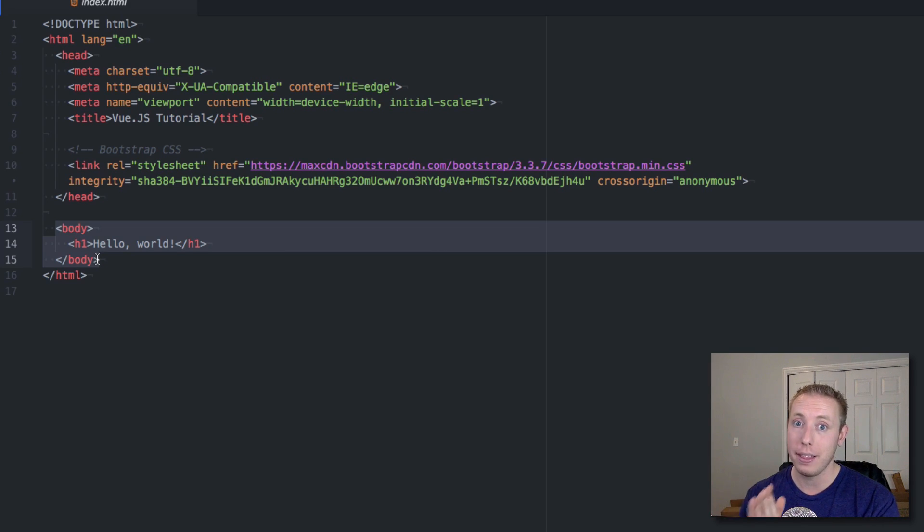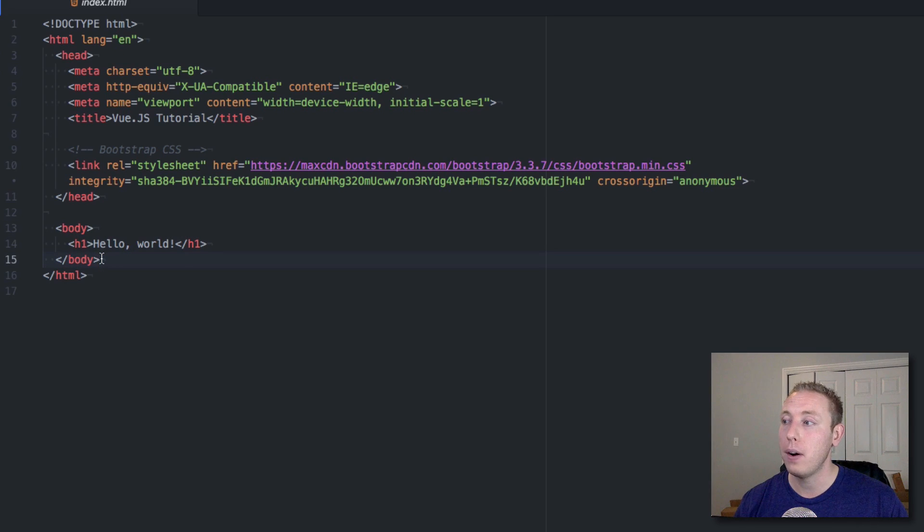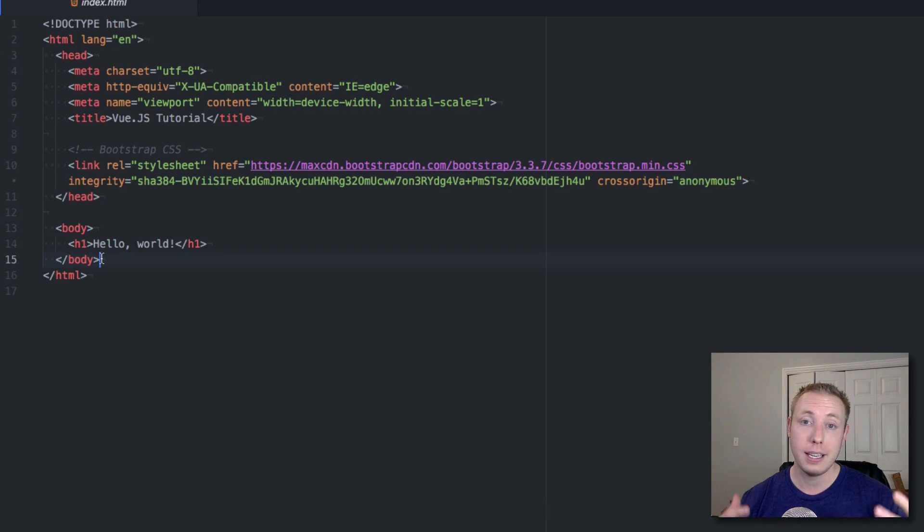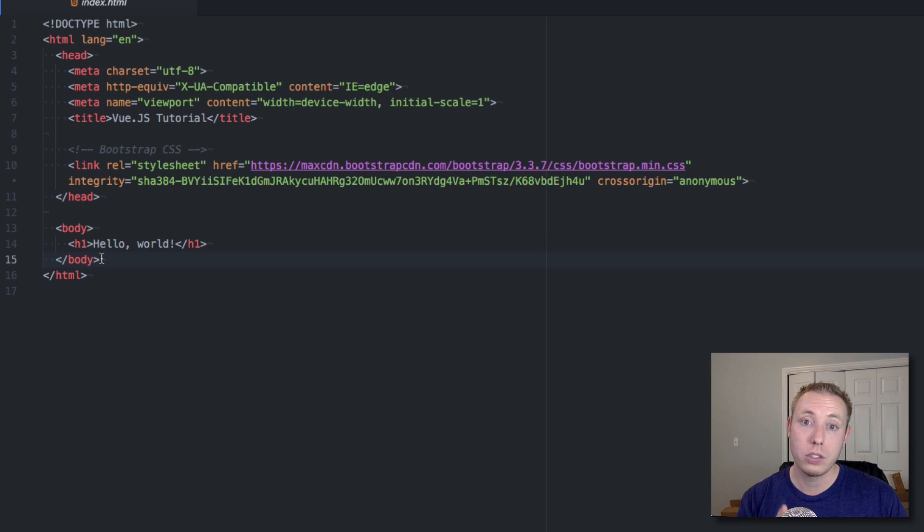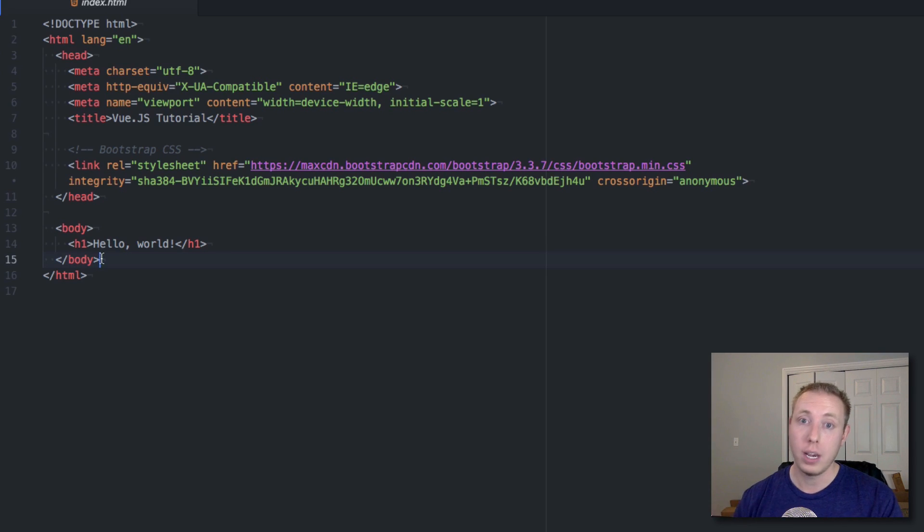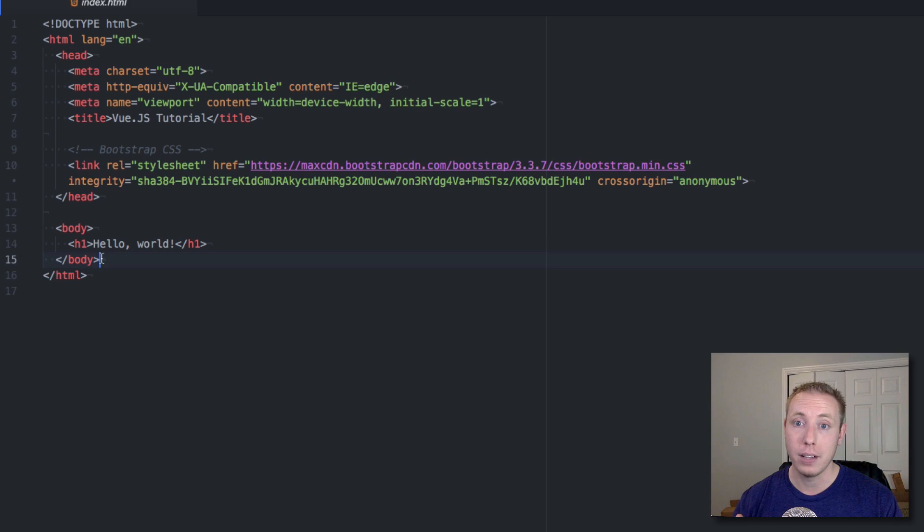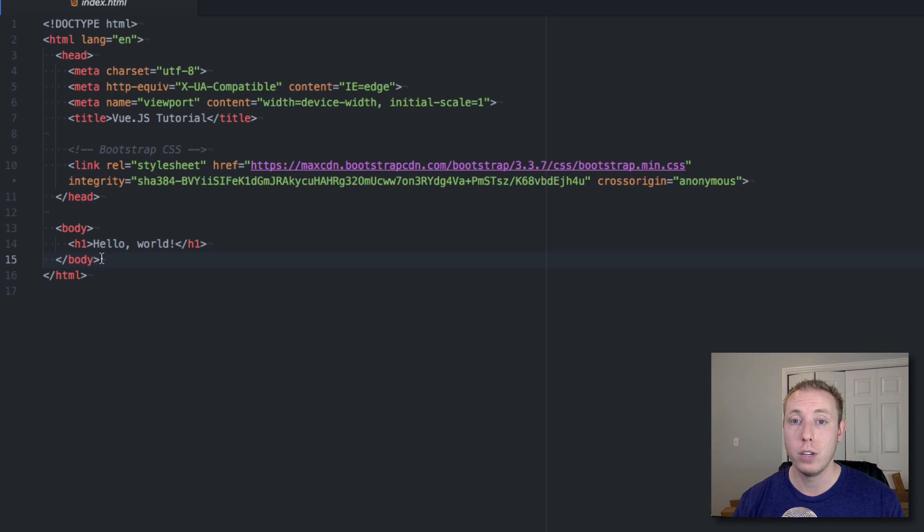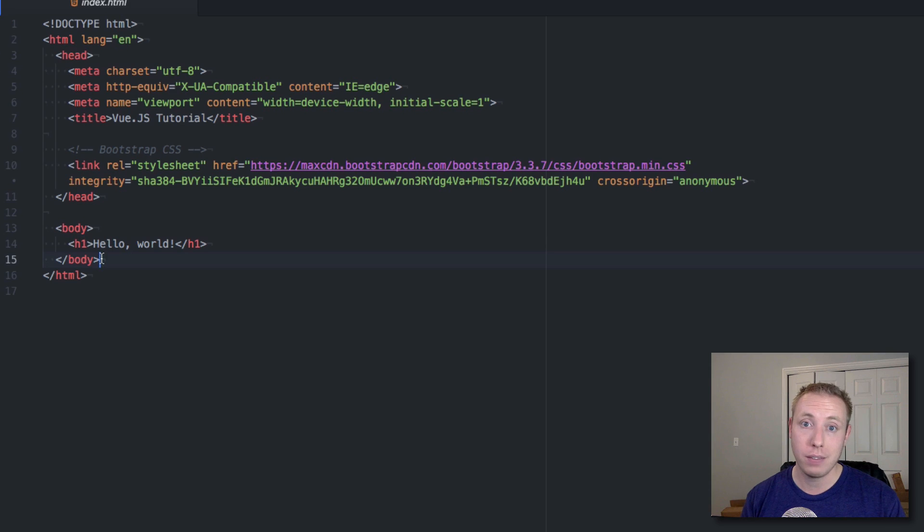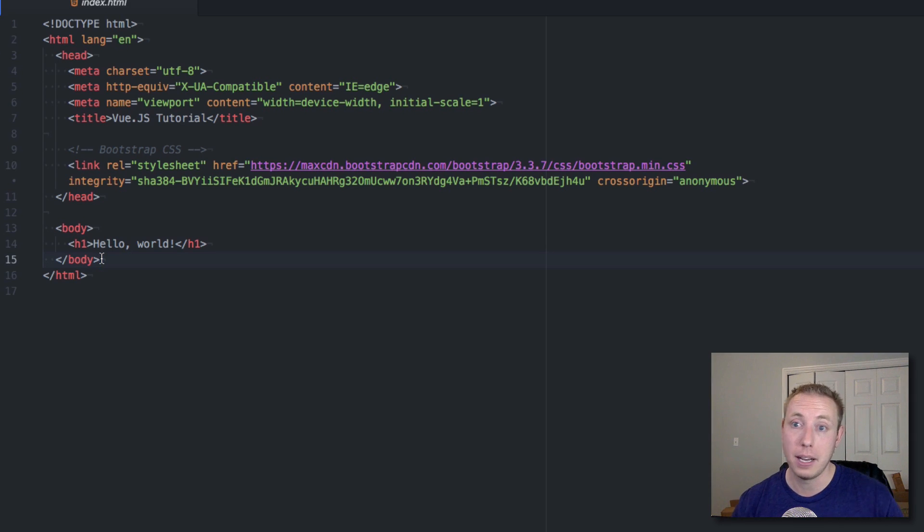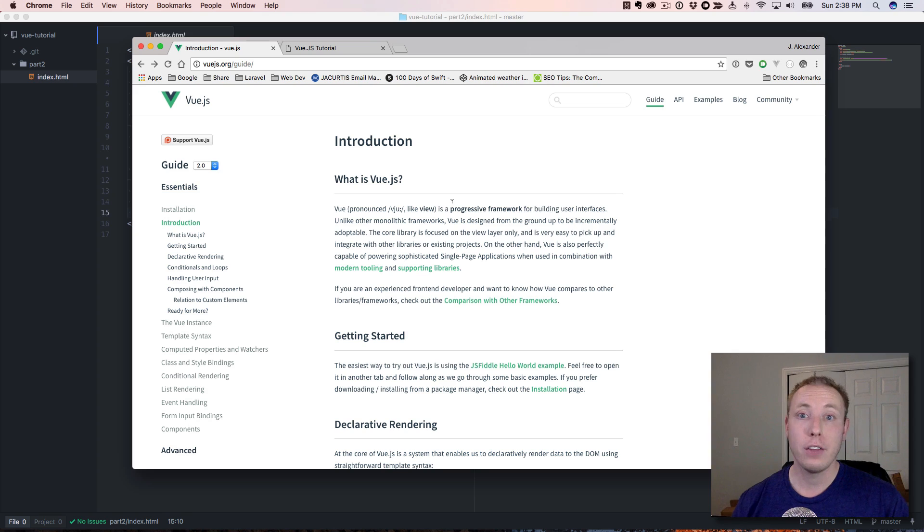Now let's talk about how we can start turning this into a Vue project. The first thing we need to do is pull in the script file for Vue.js. It's a very small file, which is one thing that's awesome about Vue.js - it's 16 kilobytes and it will pull in all the functionality for Vue.